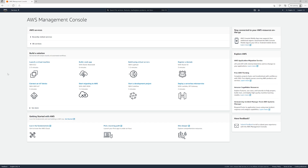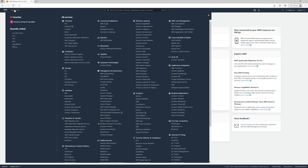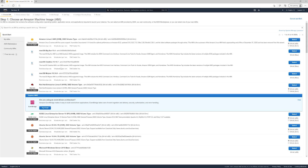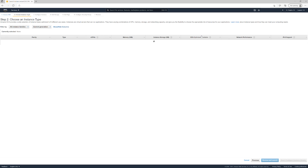Now we're going to create an EC2 instance. There are two ways you can do it: either on the main screen you'll have 'Launch a Virtual Machine,' or you can go to Services, then Compute, then EC2. We're going to click Launch Instance, and we're going to do the Amazon Linux 2 AMI version. Hit Select.